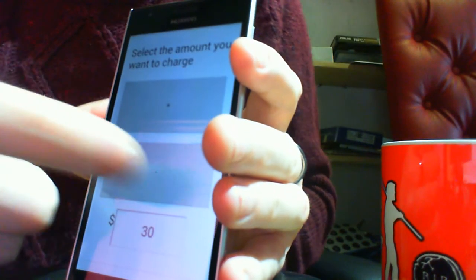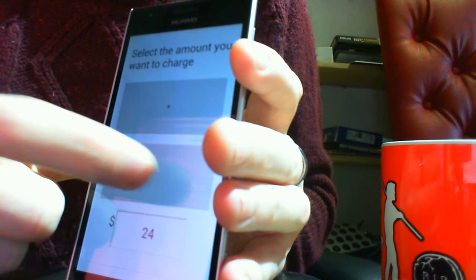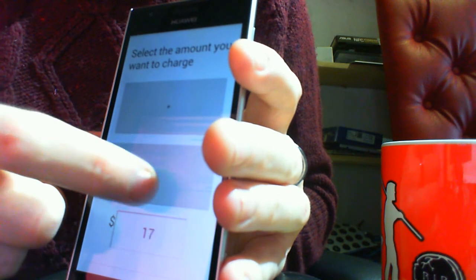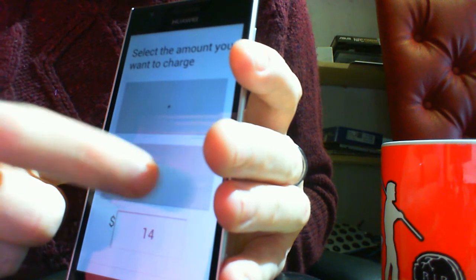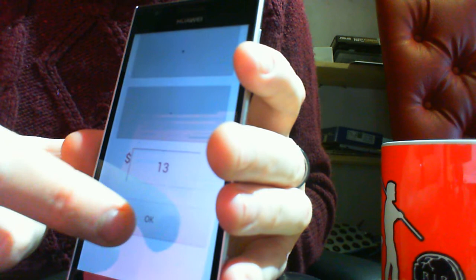This is where the merchant's going to tell me how much I need to pay. So, they're going to charge me $10, $13.